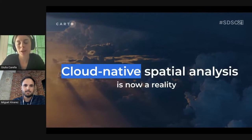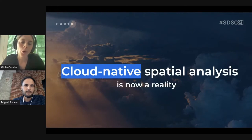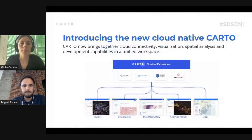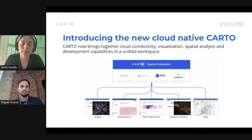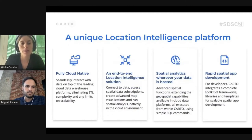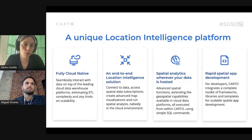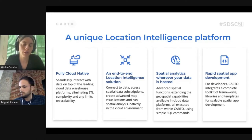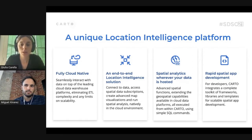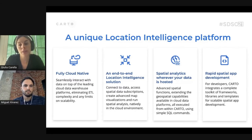If you attended Javier de la Torre's keynote, you know that at Carto we now allow cloud-native spatial analysis. We have created a platform called Spatial Extension that allows cloud connectivity, visualization, spatial analysis, and development capabilities in a unified workspace. It means that we are fully cloud-native and you can interact with data on top of leading data warehouse platforms, eliminating heavy ETL processes. It's an end-to-end solution where you can connect to data, access your subscriptions, create maps, and run spatial analysis. Spatial analytics is hosted entirely on the cloud and run easily with SQL commands. We've also developed a complete toolkit of frameworks for scalable spatial app development.